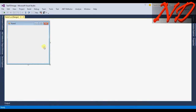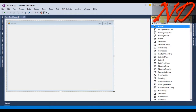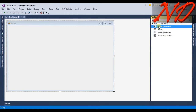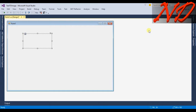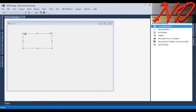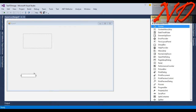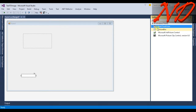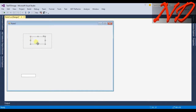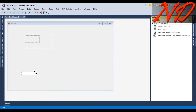I will resize my form and drag and drop one panel, a few buttons, labels, one text box, and a picture box. The picture box will be inside the panel, and the text box is outside of the panel.